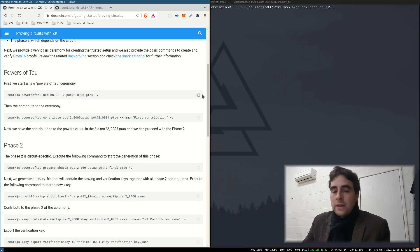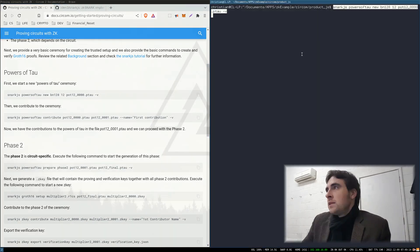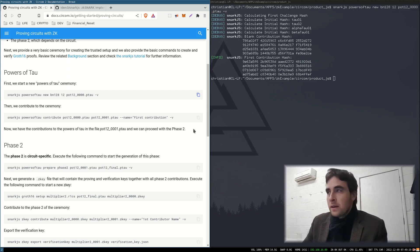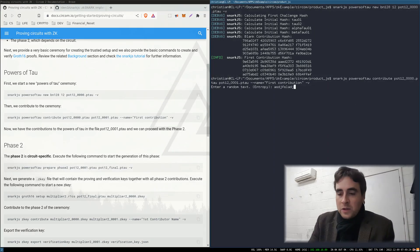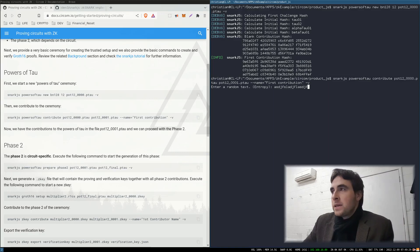So just run these commands one at a time. Contribute to the ceremony. Add some entropy. As I'm a trustworthy guy, I'm just going to do the ceremony myself.